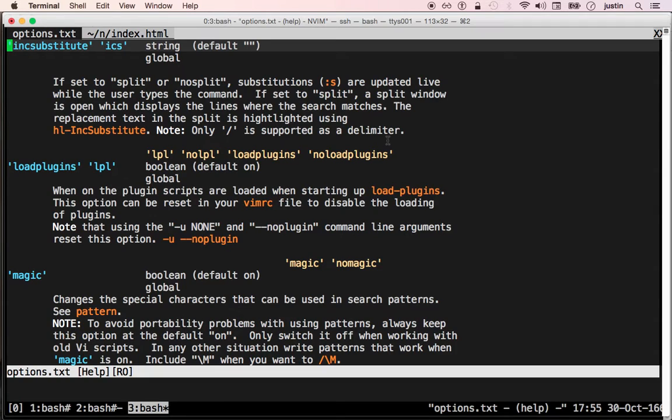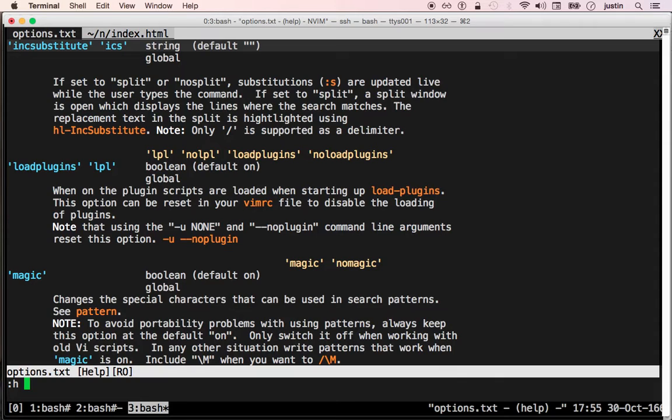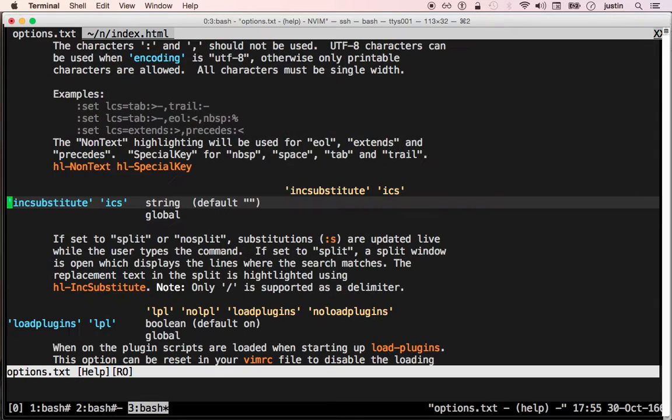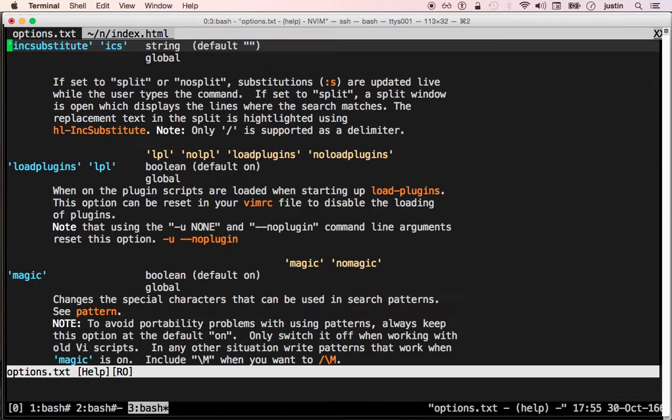This is a demo of the ink substitute feature upcoming in NeoVim 0.2. It's named ink substitute, meaning incremental substitute, in analogy with the ink search feature, which already exists and you might already be familiar with it.